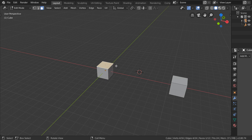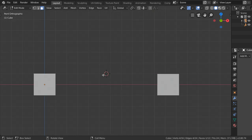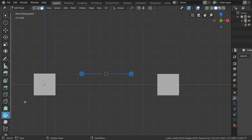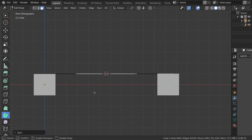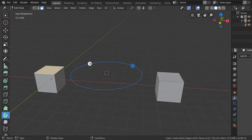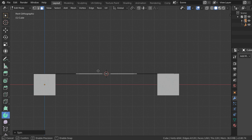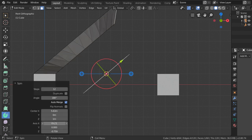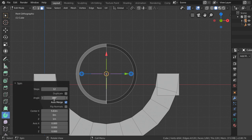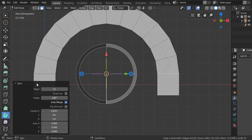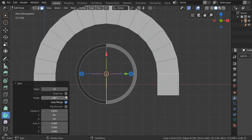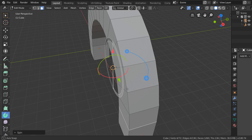We can select this one and go to the side view or front view and type Spin. I will fix the angle and set steps to maybe 14. Then go back, select all and remove doubles.